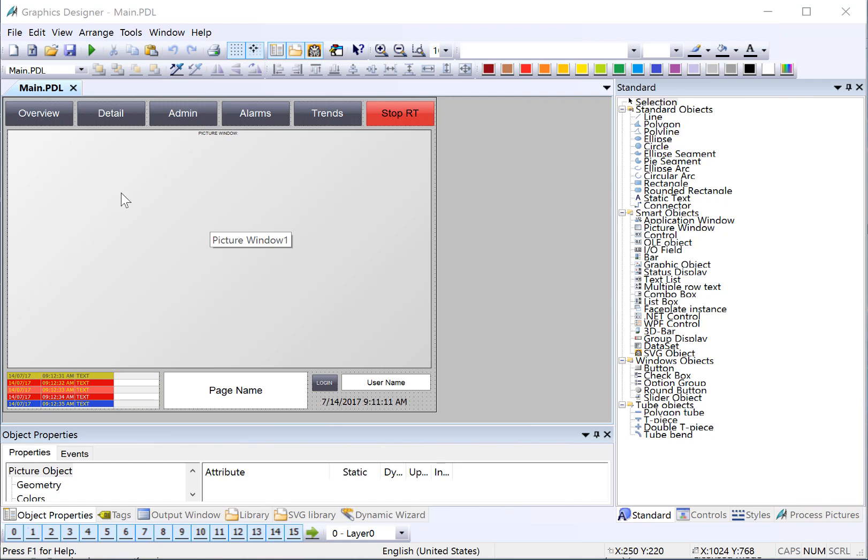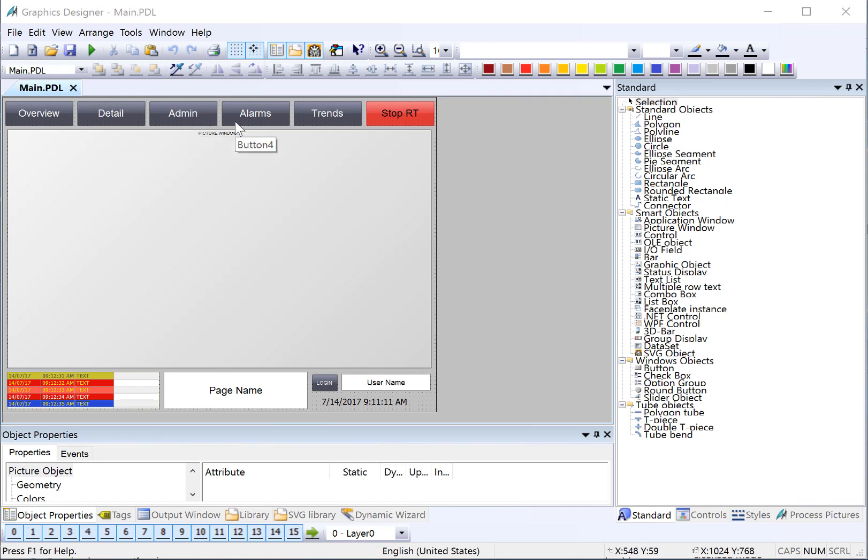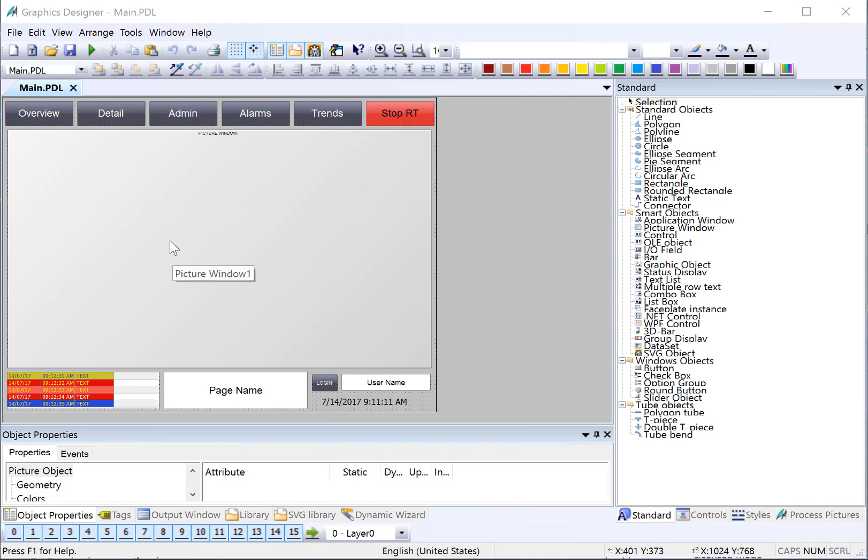Now we're going to create the child screens that are going to be shown in this picture window object. We're going to create a screen for overview, detail, admin, alarms, and trends. We're going to find out the size of this window so that we can size our new screens appropriately. We're just going to put placeholder text on them for now. In the next section, we'll hook up navigation. So let's begin.